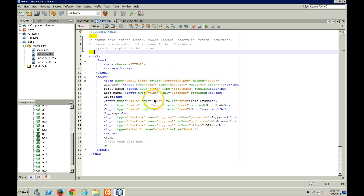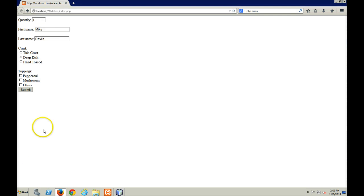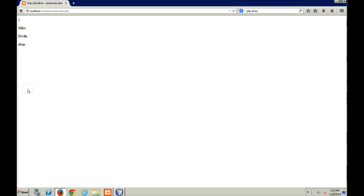So here we've got a little form, a couple of text input boxes, a set of radio buttons, and we have three checkboxes. So how this works, right, so here I've got my toppings from my pizza, and if I submit that, get nothing back. So nothing gets put into the POST array.